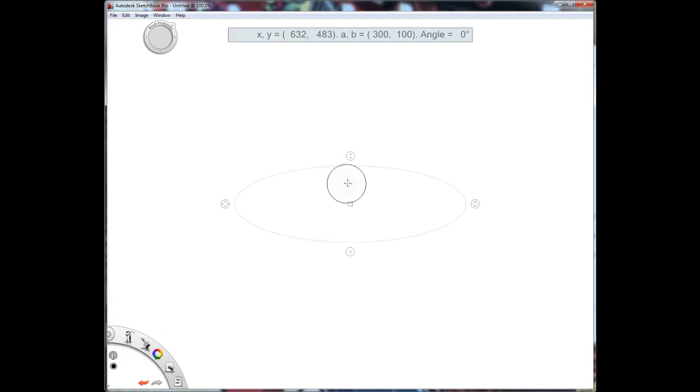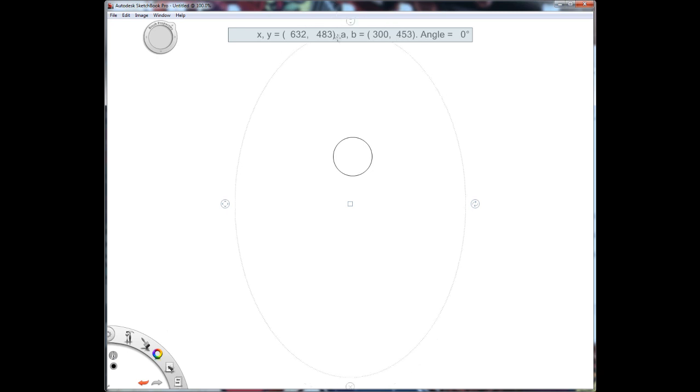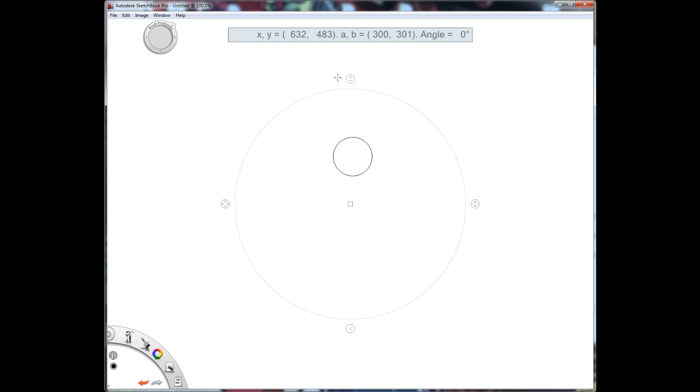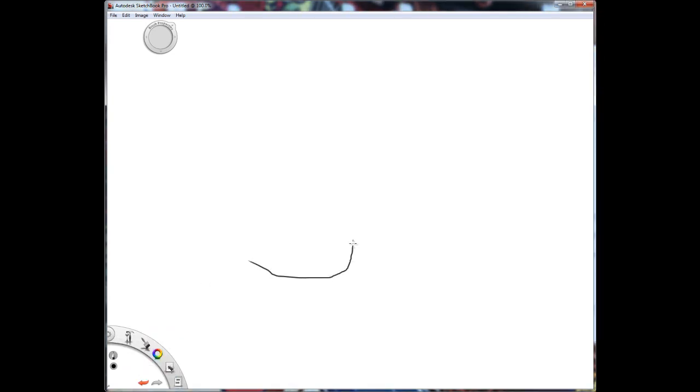So first you're going to want to start out with a circle. I don't know how to resize that. That's not very good.